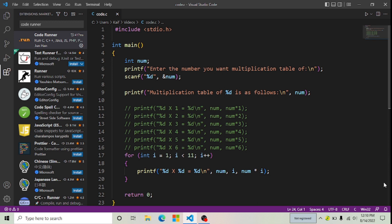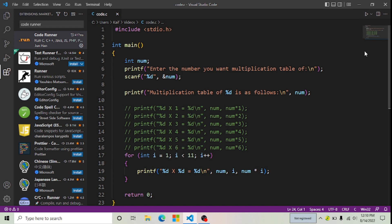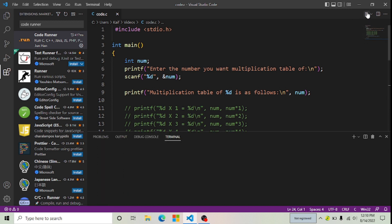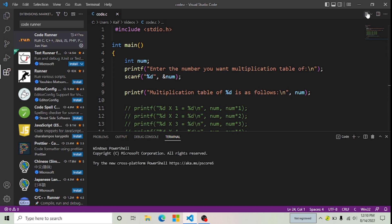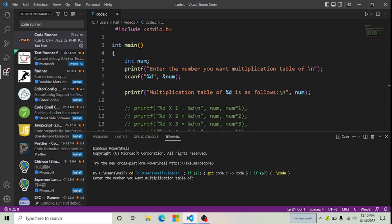Now I'm going to run it with the help of this run button in my Visual Studio Code. I'm going to click on the run button. Now you can see my code is running successfully in my Visual Studio Code.